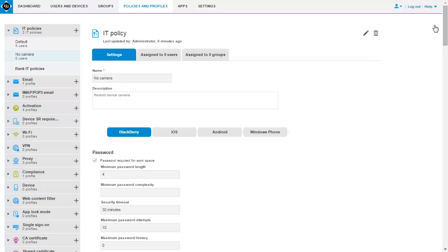After you create an IT policy, you can assign it to user accounts, user groups, or device groups. In this example, assign the IT policy to a user group.